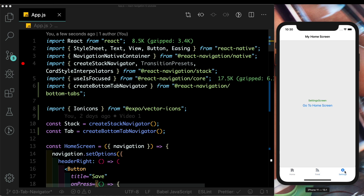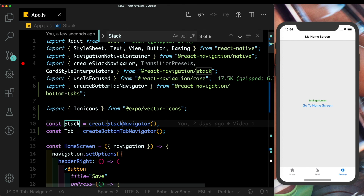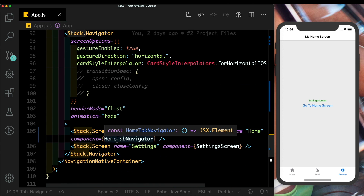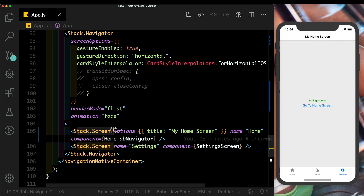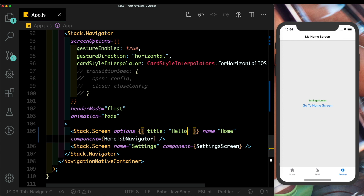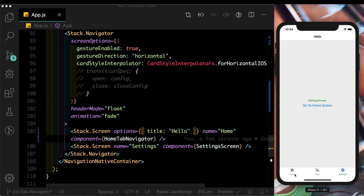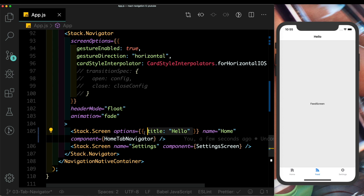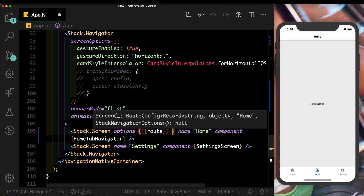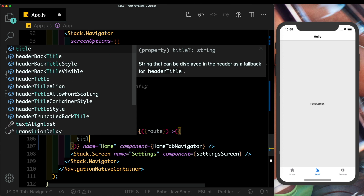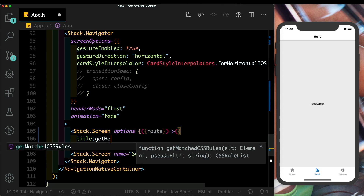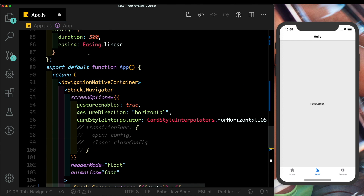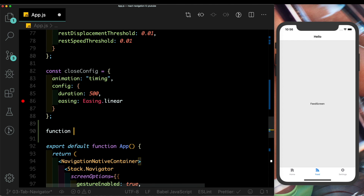This brings us to our first use case: when changing tabs, we want the header title to update as well. In our stack navigator the screen pointing to the tab navigator controls the title, but setting it directly would show the same title for all three tabs. Instead, let's get access to the route and set the title by calling a function getHeaderTitle, passing in the route.